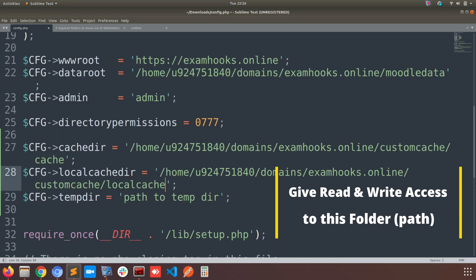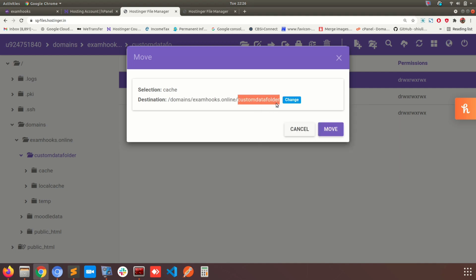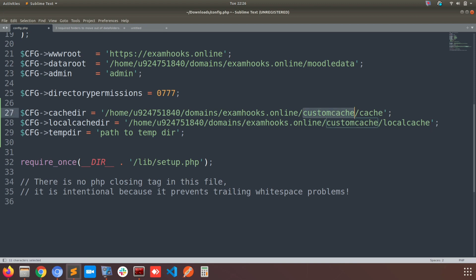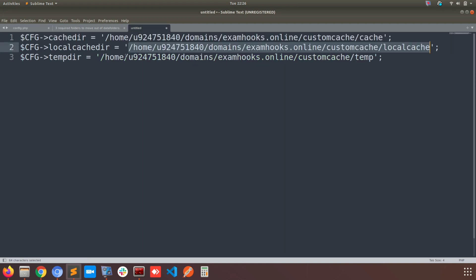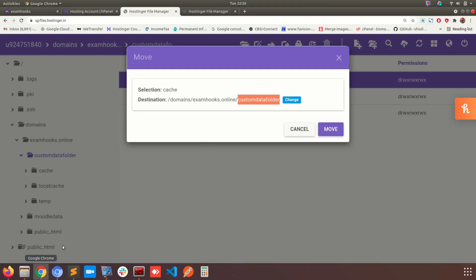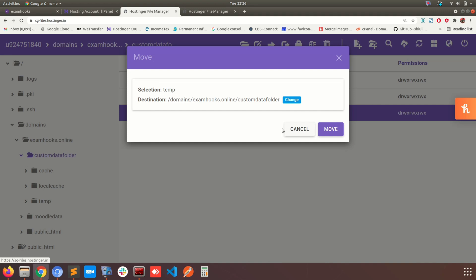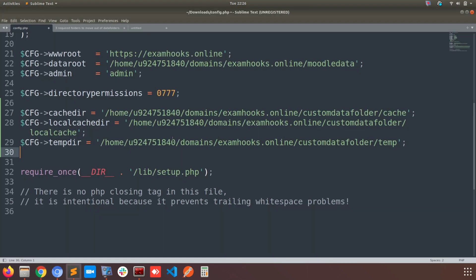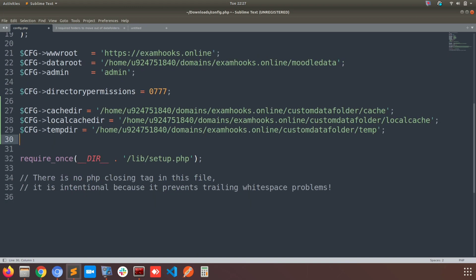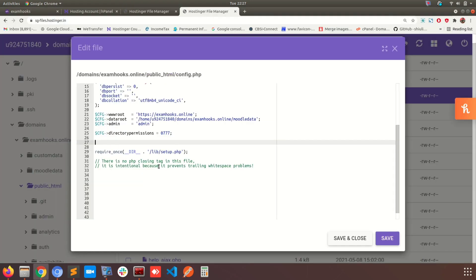You need to give read and write access to the folder or the path where your new custom data folder is created. I'm copying the paths and pasting them in — making sure the paths are correct, because if they are wrong the site won't work. Cross-checking all three file paths once more — they all look correct. Now let's copy all three lines and paste them into the server's config.php file and save it. Then we can check how much it has affected performance.